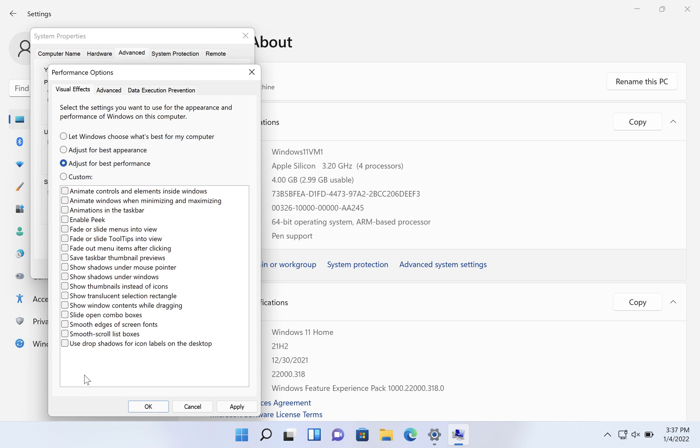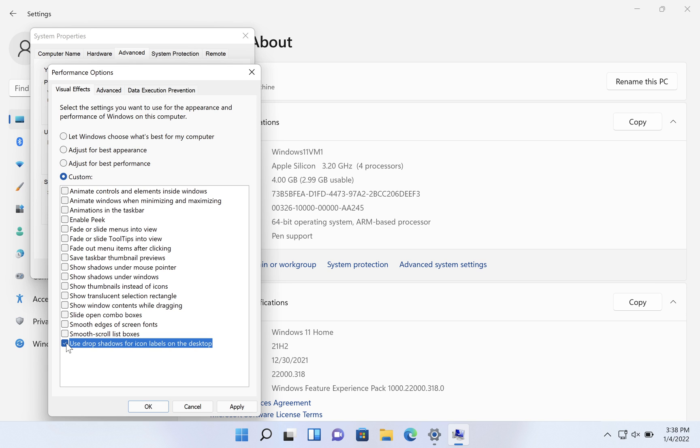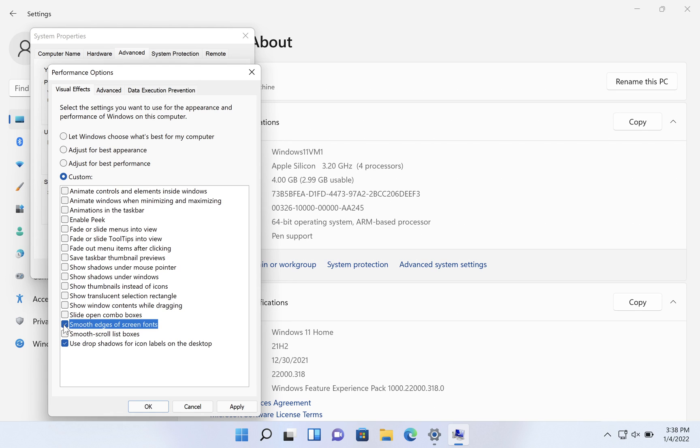Now, there are some that are useful and you probably want to keep. One of them I find is use drop shadows for icon labels on the desktop. Depending on your background color or picture, it'll just make visibility a lot better. Related is smooth edges of screen fonts. You want to be able to read as clearly as you can at all times.